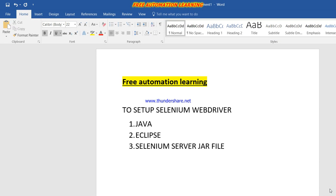Hello guys, welcome to Free Automation Learning. Today we will discuss how we can set up a Selenium WebDriver. To set up Selenium WebDriver we need Java installed on our machine, we are using Eclipse, and we need the Selenium server JAR file. I will show you how to download and set up Selenium WebDriver on your machine.